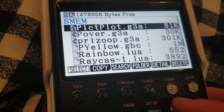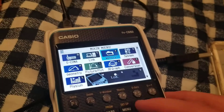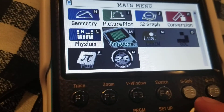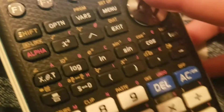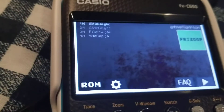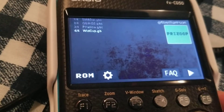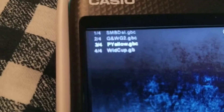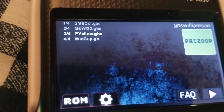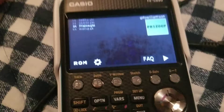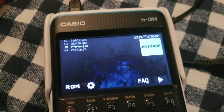To run the emulator, go to the main menu and Prizoop will appear with a Gameboy icon. Push EXE to run it. Your ROMs will show up in the list — Super Mario Bros Deluxe, Game and Watch Gallery 2, World Cup, and Pokemon Yellow which we just transferred. Push the Run button (F6) to launch a ROM. Note that some ROMs don't work perfectly on the CG50 since Prizoop was made for the CG10 and CG20, which have slightly different processing.